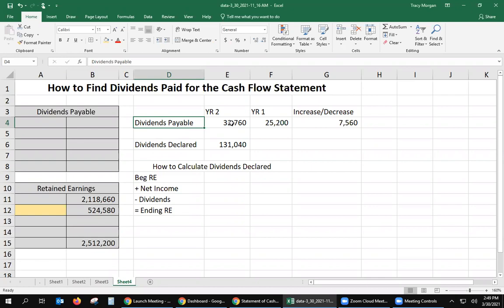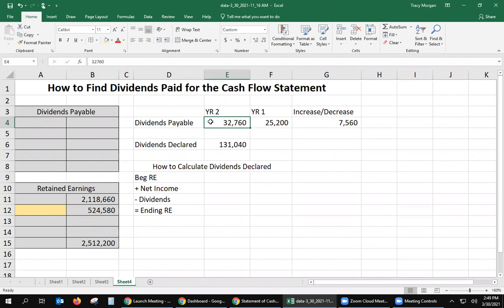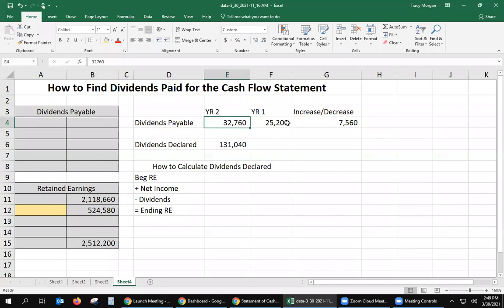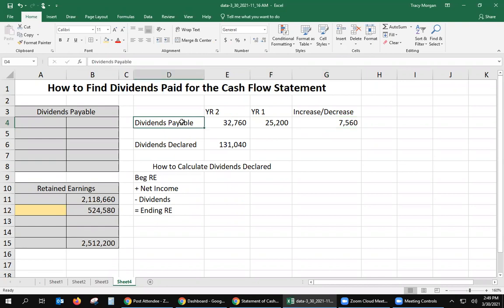Dividends payable — you have a beginning balance and a year two balance. The year one ending balance becomes your beginning balance at the start of year two, and this is your balance at the end of year two. If you subtract these two, there's a $7,560 increase in dividends payable, and you get this from the balance sheet.